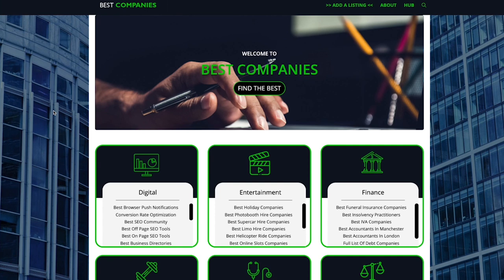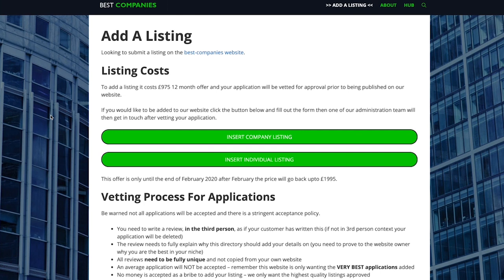The first thing you want to do is actually go to the top right here and press add a listing, and it'll give you the option of adding a company listing or an individual listing.